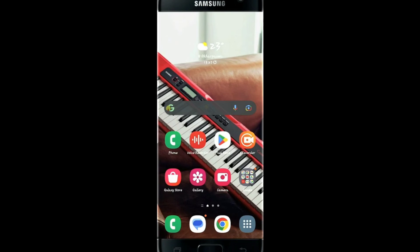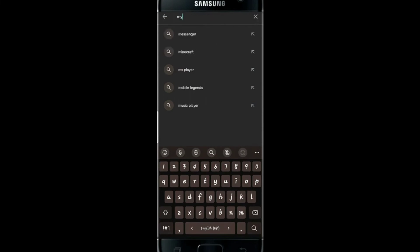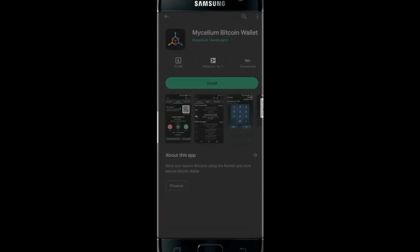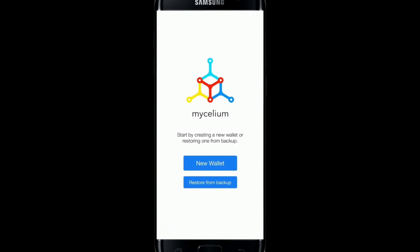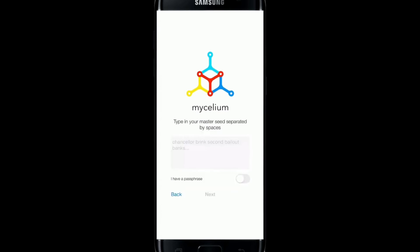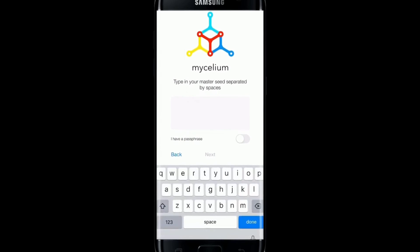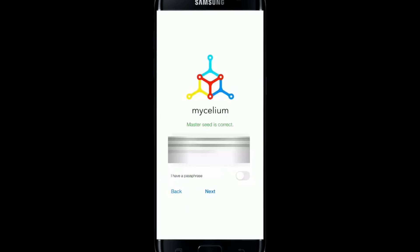To recover your Mycelium wallet account, if you don't have the application, search for it on the Google Play Store or iOS App Store, install it, and tap open. Once you open the application, you will be asked whether to create a new wallet or restore from an existing one. In order to restore your account, tap on the second option. You will be asked to enter your master seed or your passphrase. If you have lost your master seed, unfortunately you will not be able to recover your Mycelium wallet account and will lose all your crypto. If you don't have your master seed but do remember your passphrase, tap on the I have a passphrase button and enter your passphrase to recover your account.